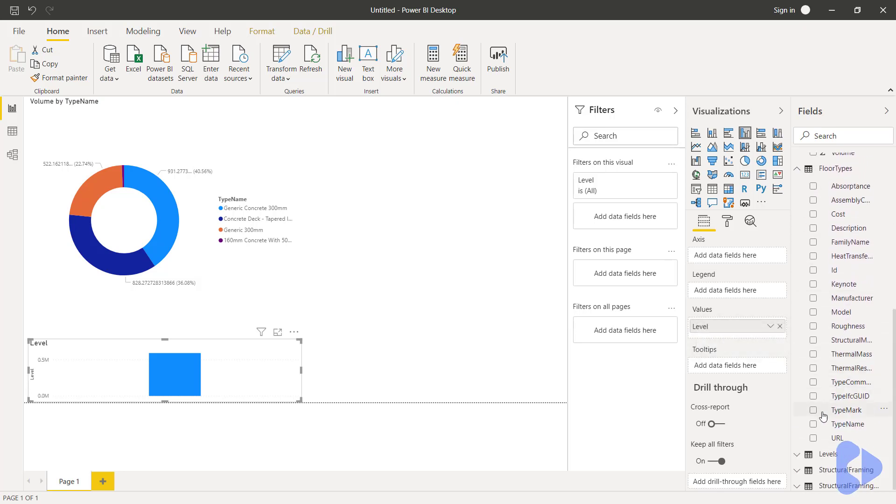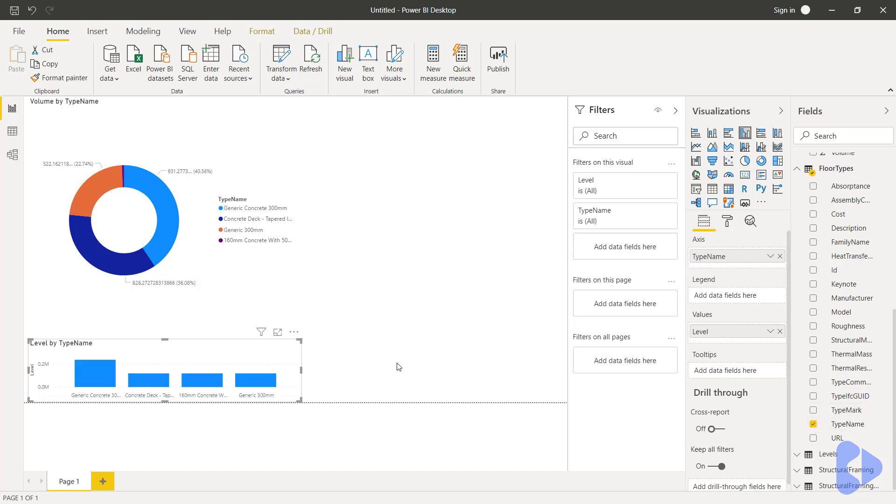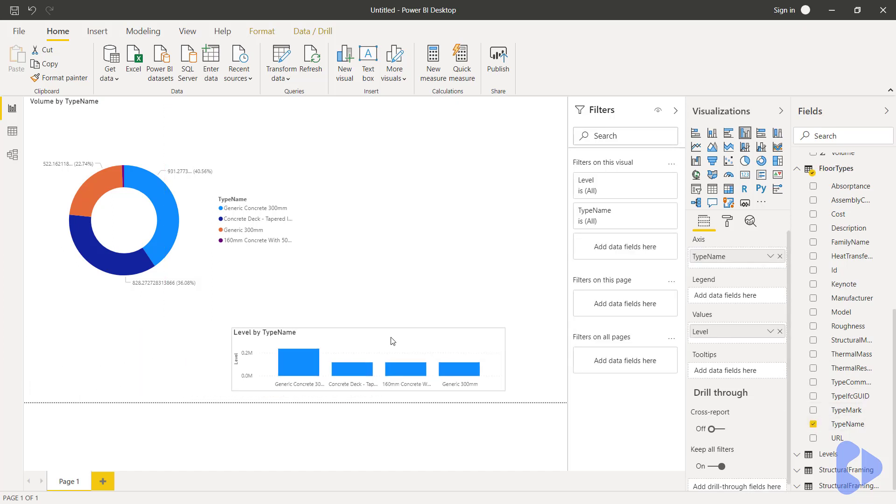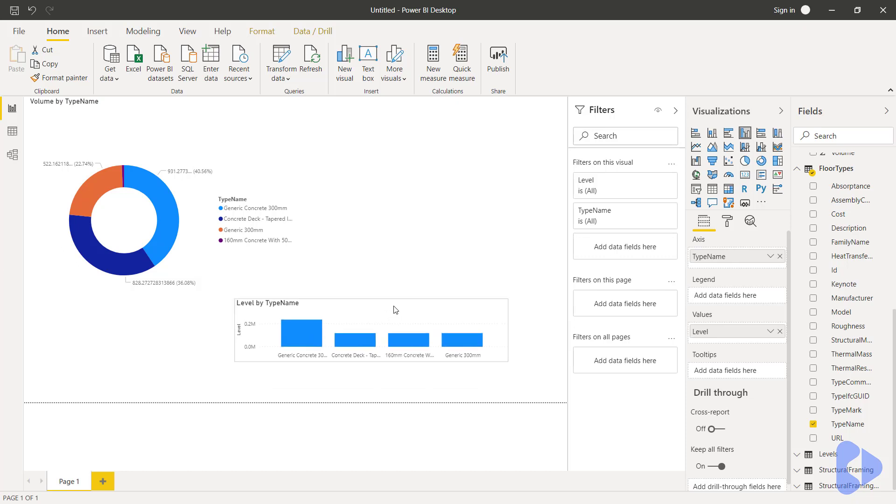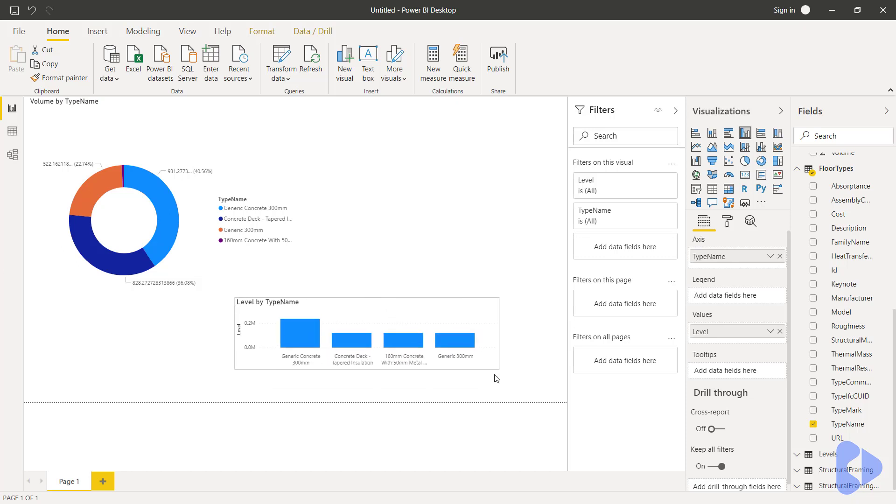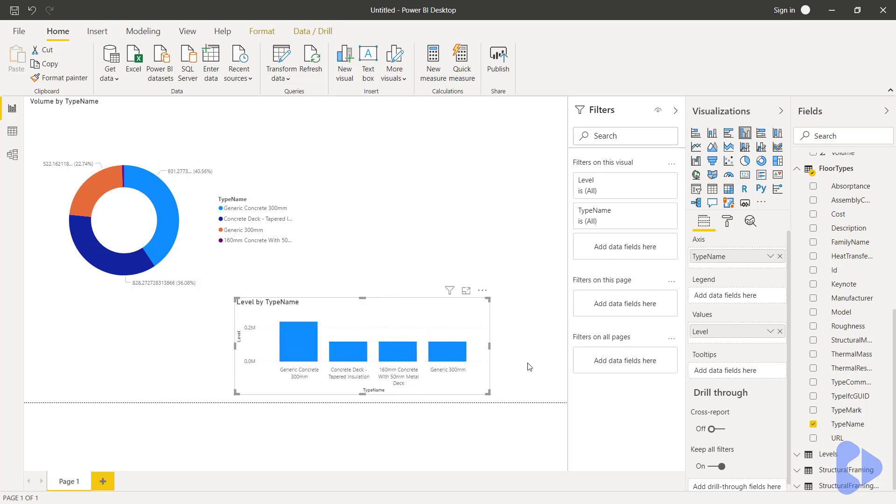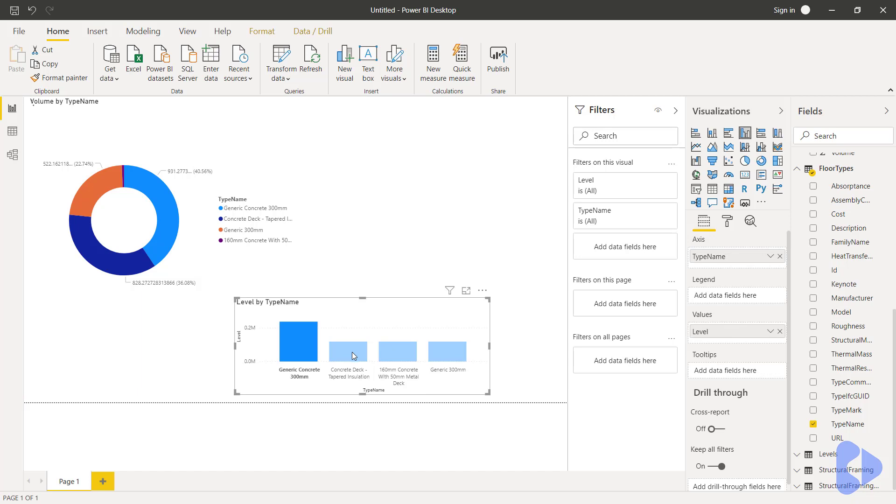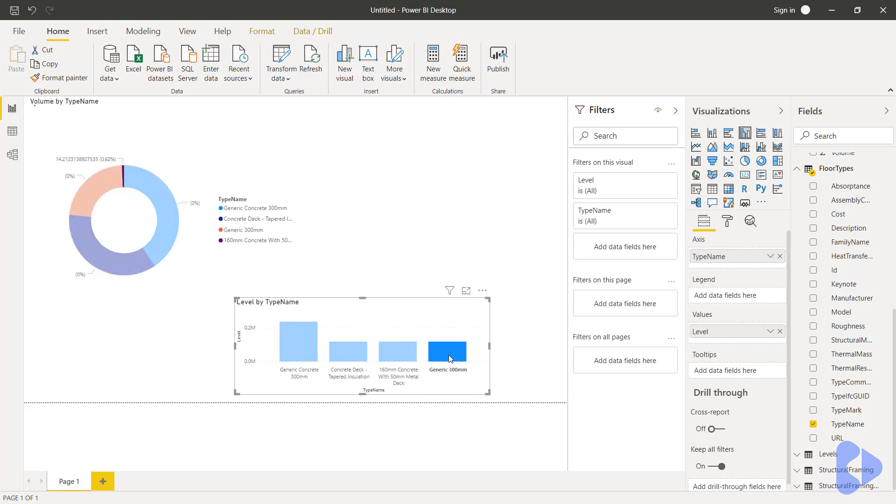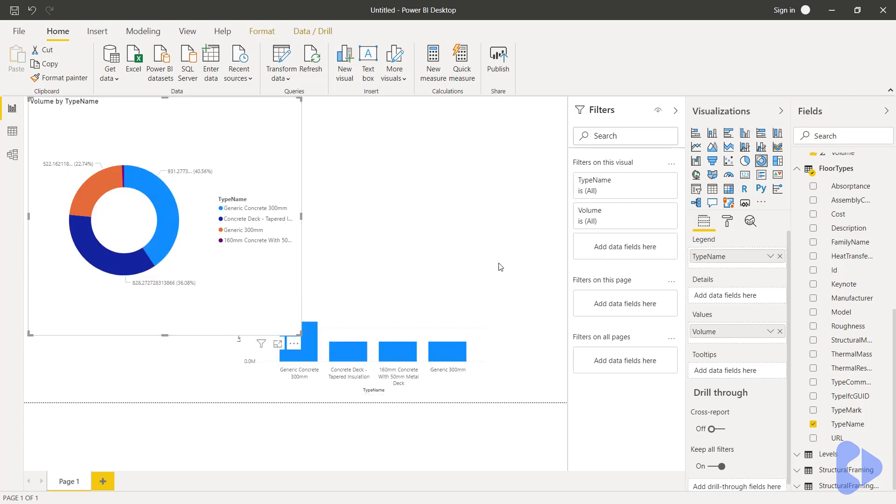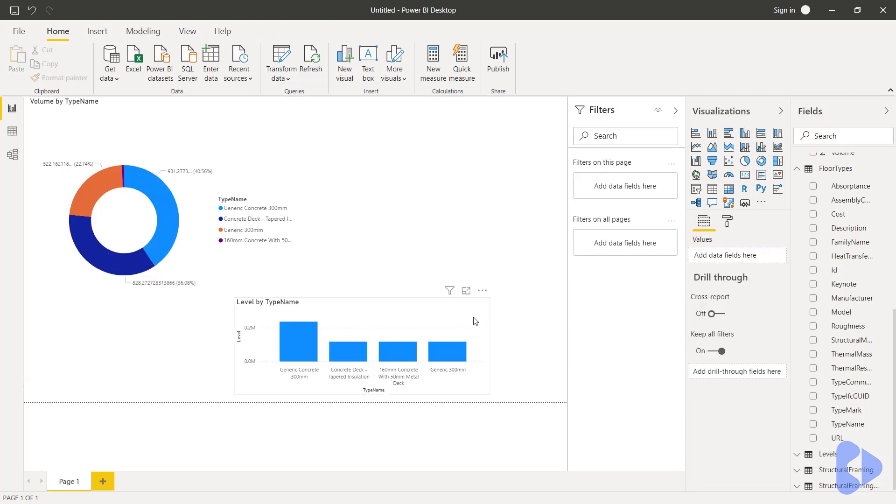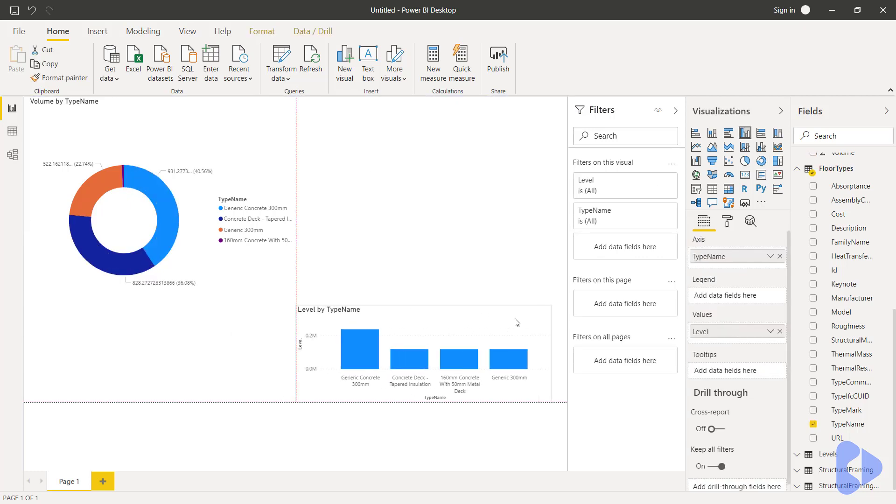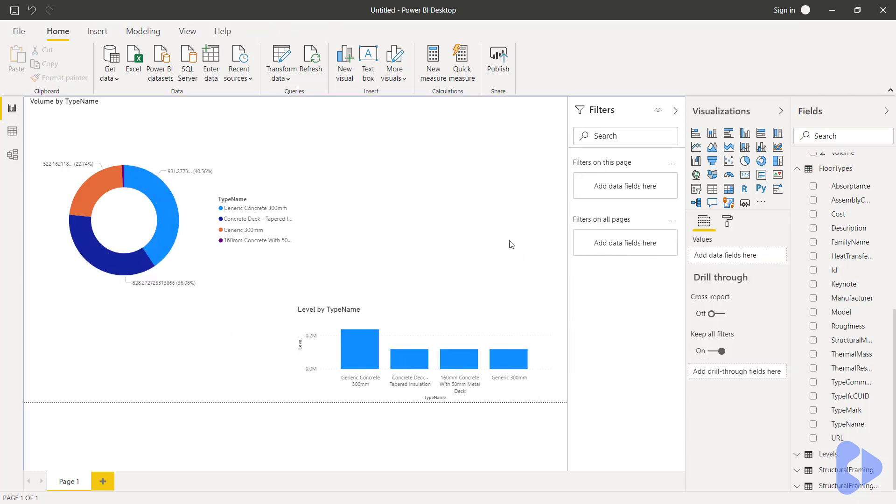And in here we'll use the type name and again here you can see now I've got another table here, this time a bar chart basically showing me the levels and each of the floors. Now notice as I click these data sets I can then visualize the data in the other table and of course we can then continue to do that for the structural framing and any other pages we wanted.